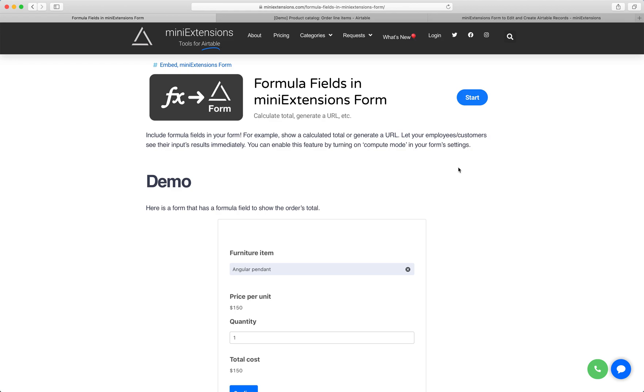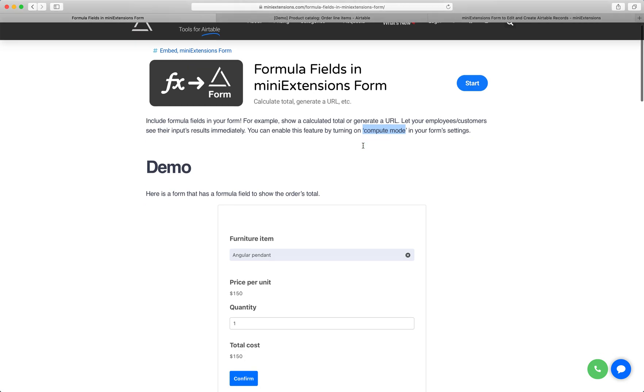I'm going to show you how you can use formula fields in the mini extensions form. By default, you can add formula fields to your form, but those formulas would not be recalculated when other values on the form change. This is why we added the new feature called compute mode. In compute mode, you can recalculate those formulas when other values change.